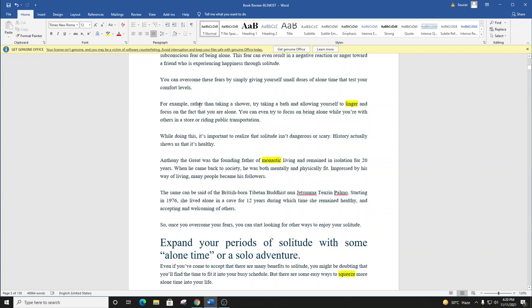You can overcome these fears by simply giving yourself small doses of alone time that test your comfort levels. For example, rather than taking a shower, try taking a bath and allowing yourself to linger and focus on the fact that you are alone. You can even try to focus on being alone while you're with others in a store or riding public transportation. While doing this, it's important to realize that solitude isn't dangerous or scary. History actually shows us that it's healthy.